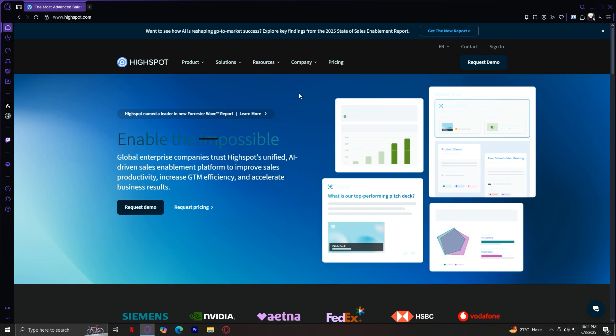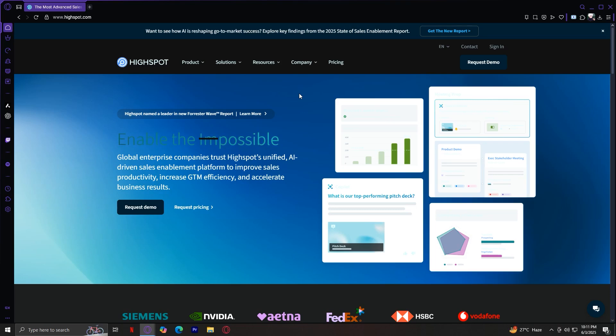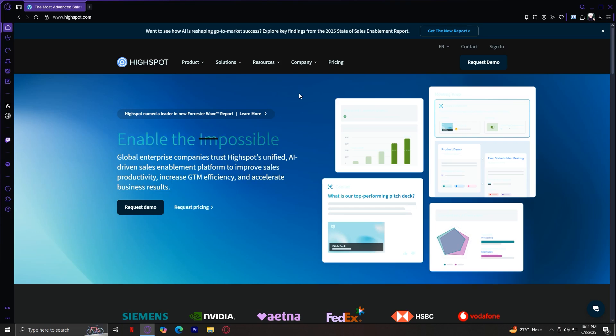HiSpot is a sales enablement platform. That means it helps sales teams be more productive, more effective, and more aligned with their marketing teams.